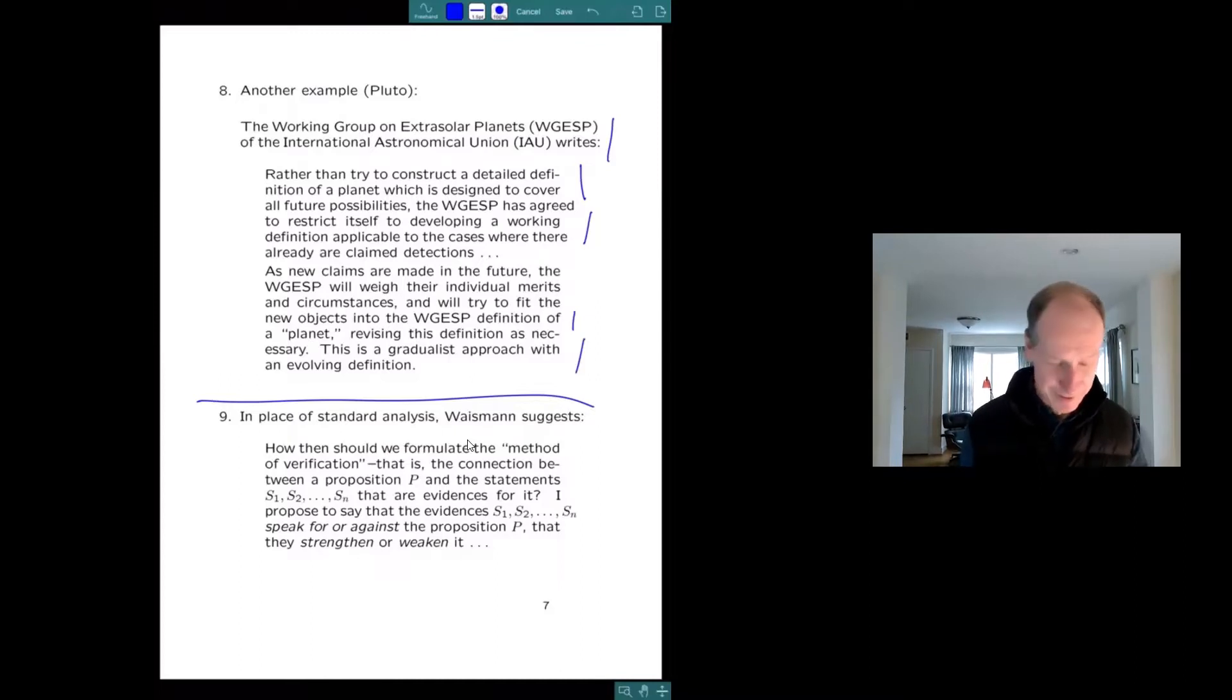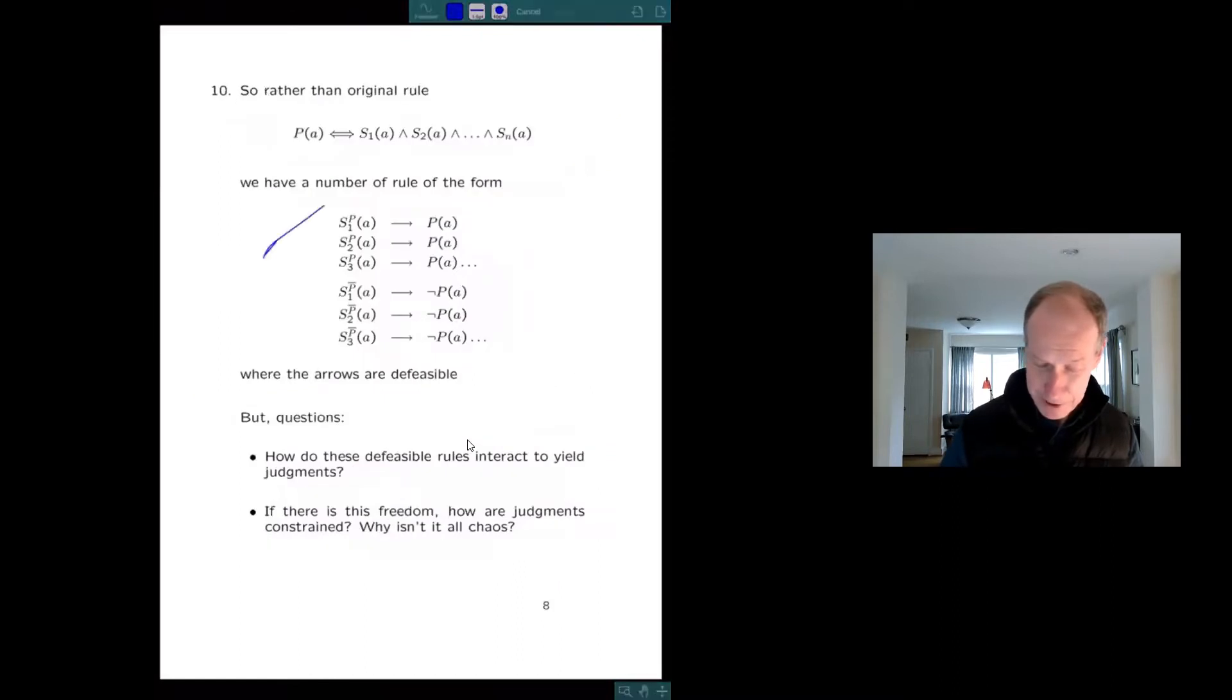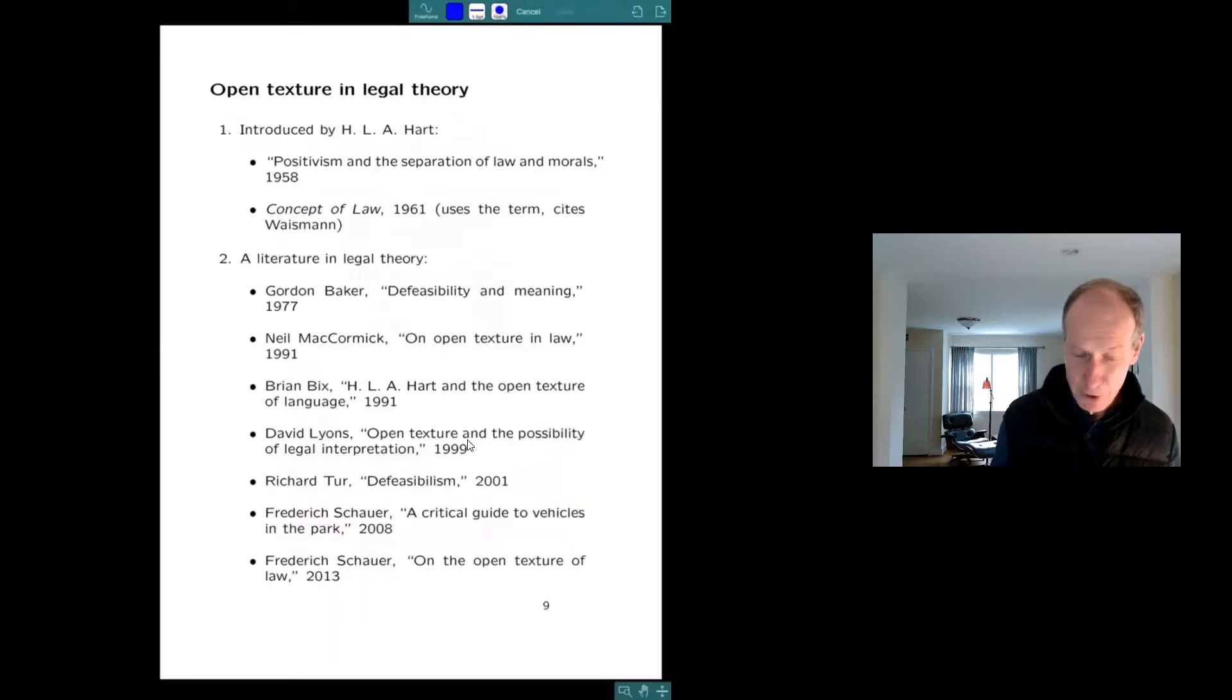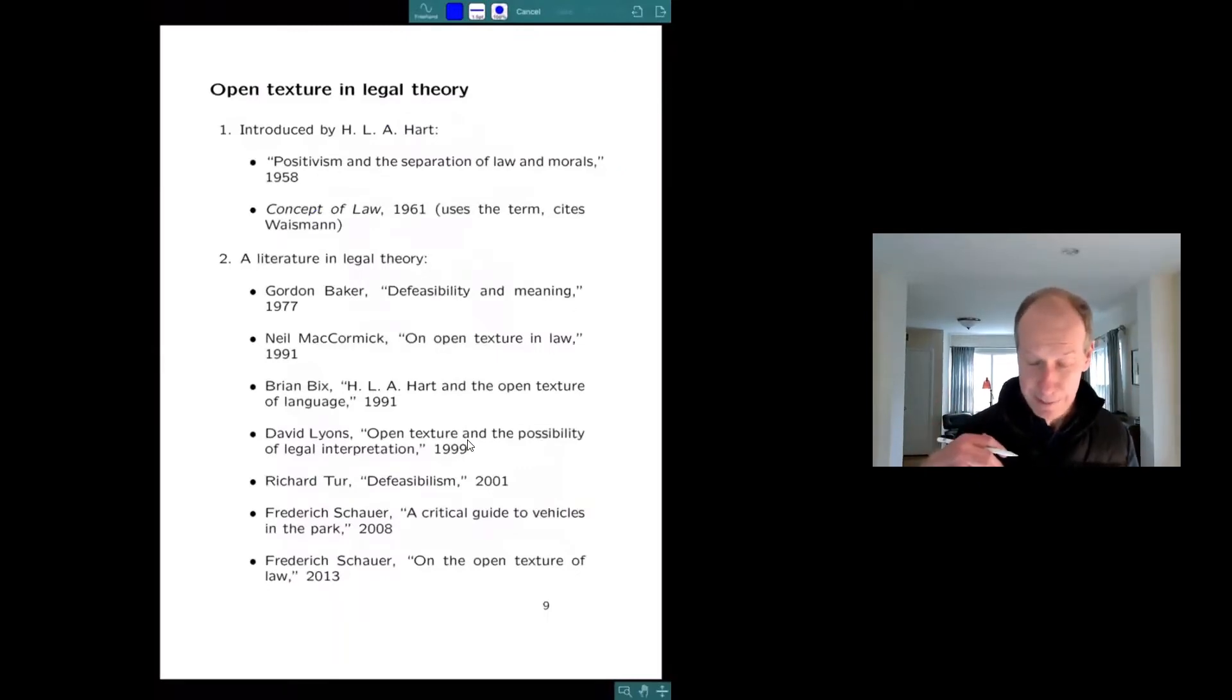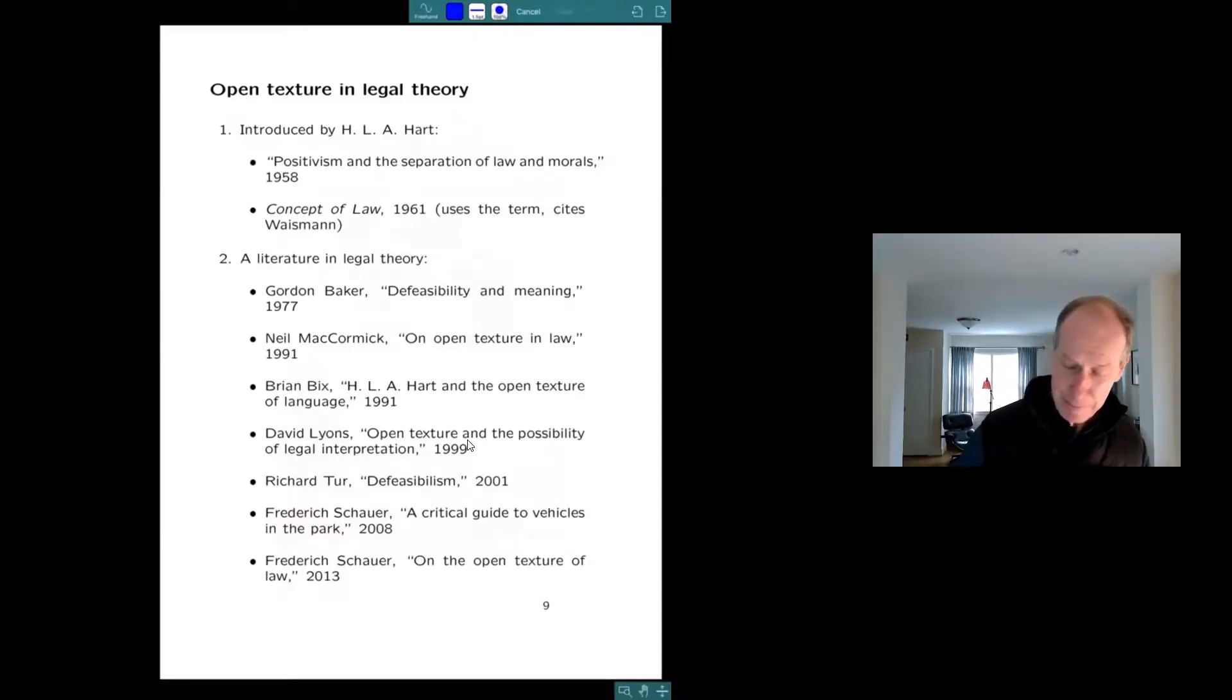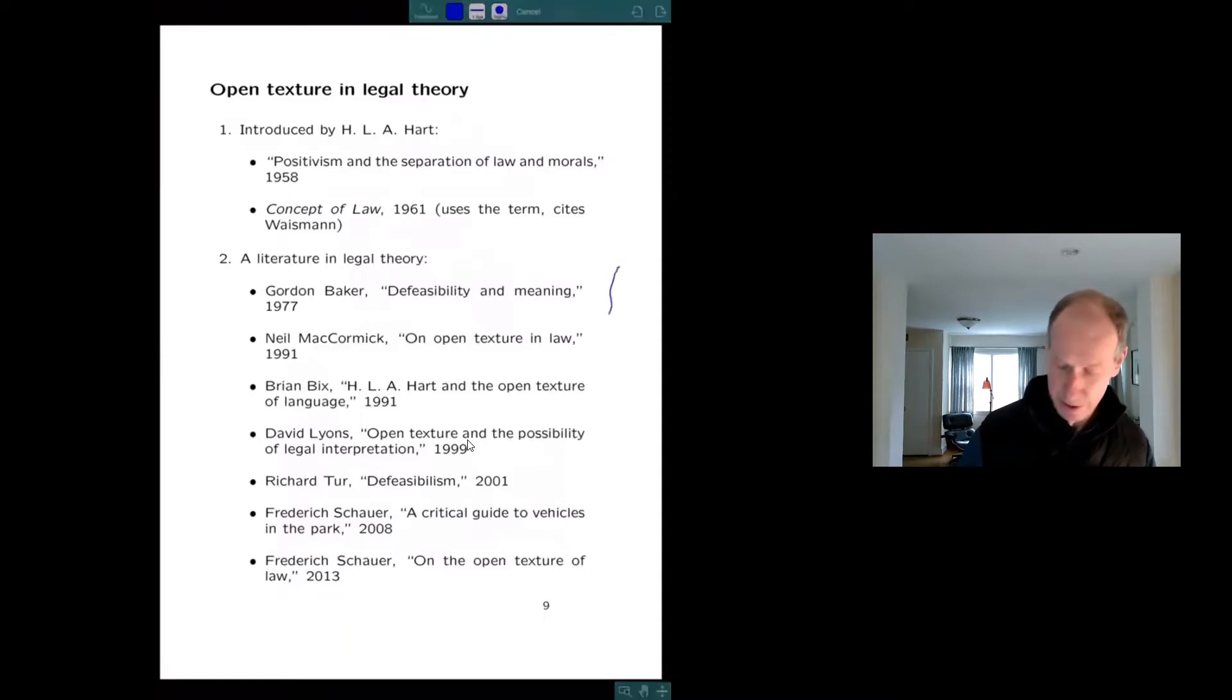I'm not going to talk about his or my logical reconstruction. I'm going to jump to law. Most people know open texture from Hart. It was in the Positivism and Separation paper. And three years later, in Concept of Law, he changed his view a little bit. And because of that, and because it's an interesting topic, there's a literature.